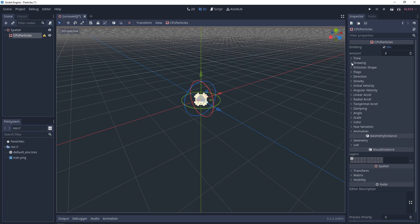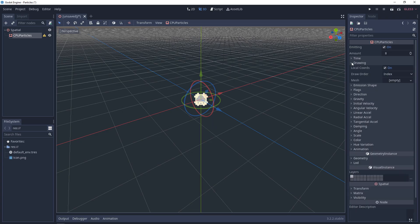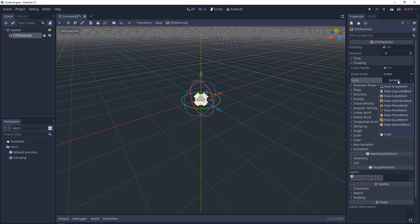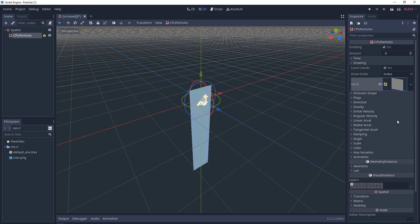So the first thing we need to do is go to Drawing, and in here, we have Mesh. If you click on the drop-down, you have an option to choose between all of the primitives. You can also use your own mesh, but 9 times out of 10, you want to use the quad mesh. And as soon as you add that, you'll see your particles working.